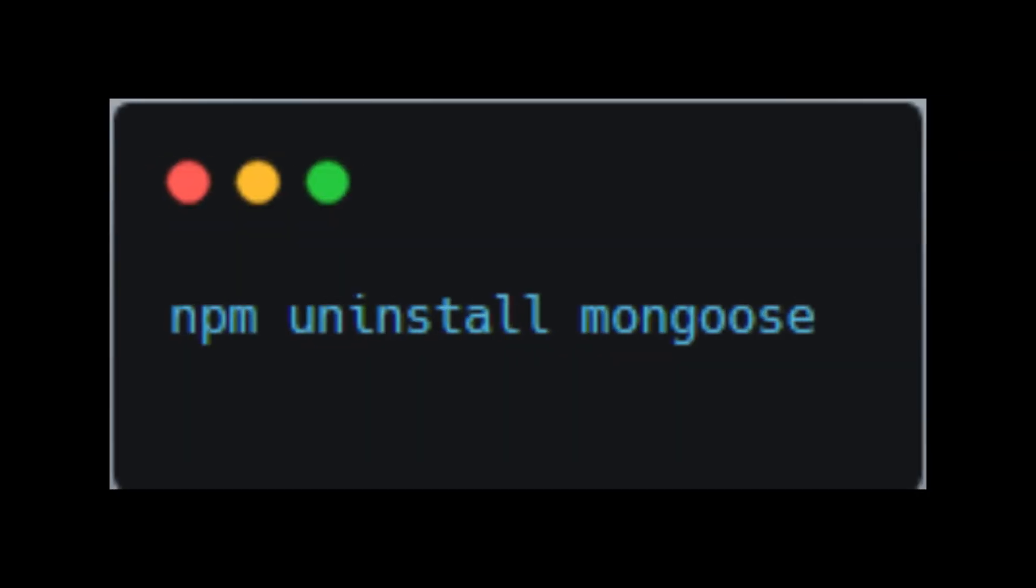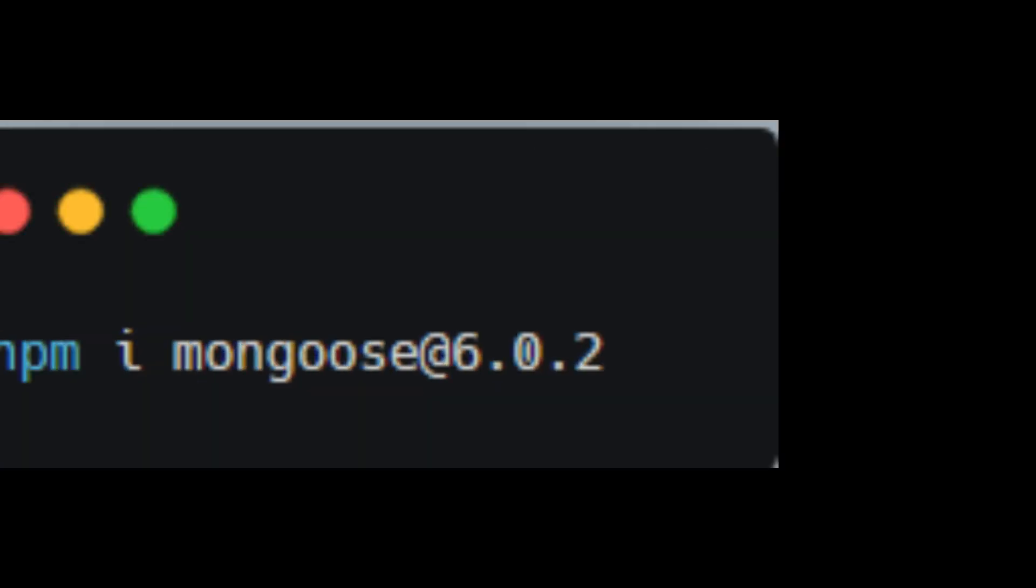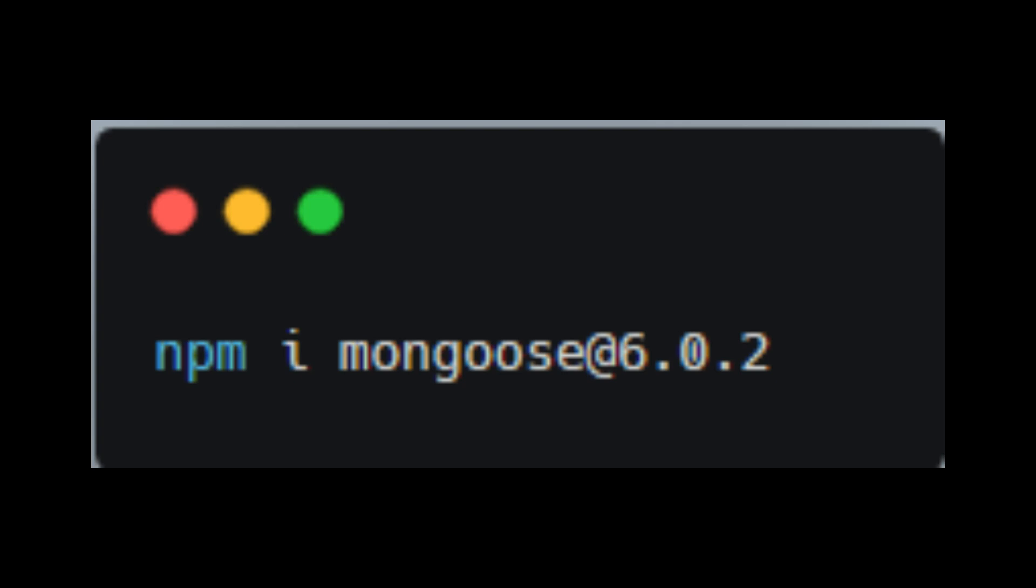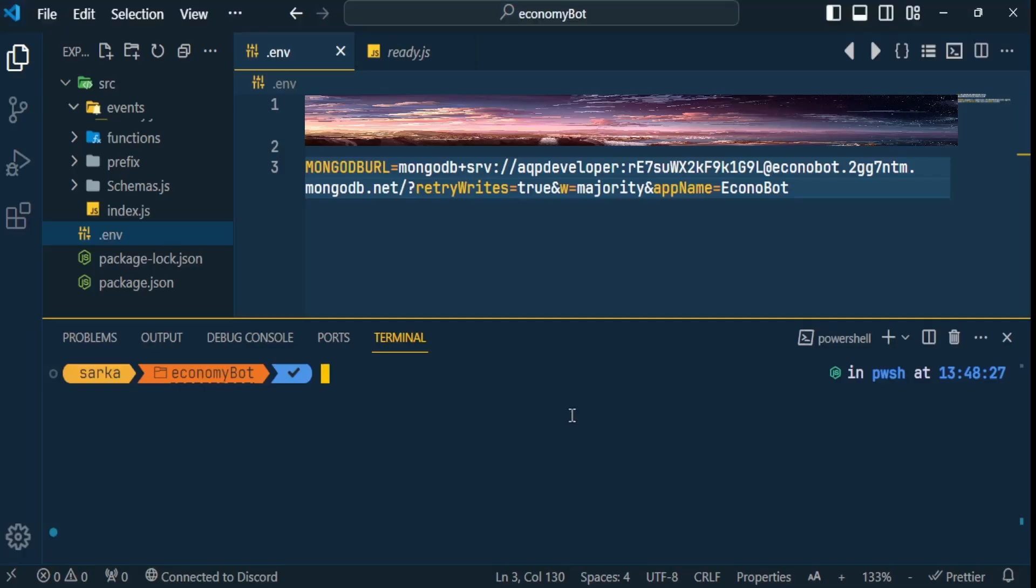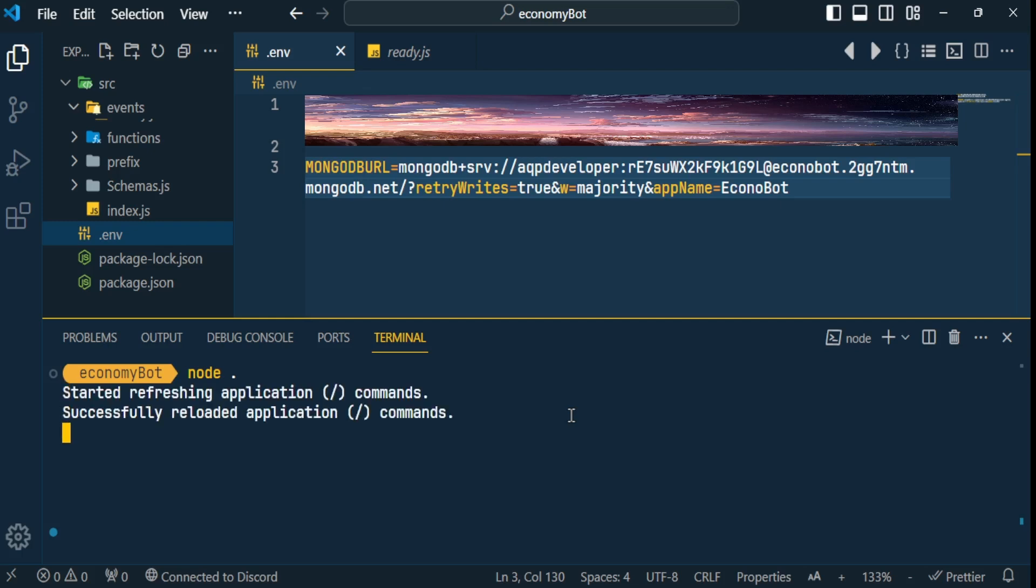Before starting bot, I am going to use this version of mongoose in my entire series. So if you also want to follow this series with me, then before starting your bot, run these two commands in your terminal. Now we start our bot and see whether our database is connected or not. You can see that our database has been successfully connected.